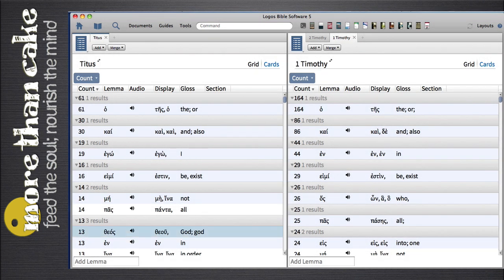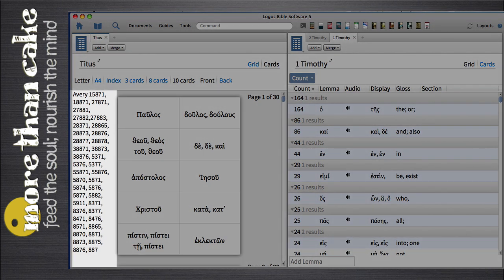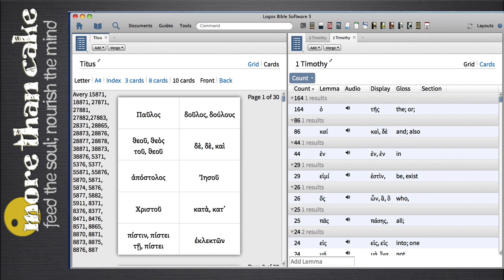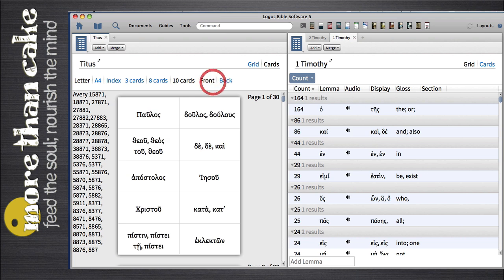Another great feature is that Logos allows you to create flashcards. When I switch from the grid view to the cards view, I see that I have the option to use Avery labels or all different kinds, and it sorts every word into a list that I can print out. Notice there's the front of the card that has the Greek, and on the back of the card would print the English words. It's a pretty great feature, especially if you're trying to learn new vocabulary.